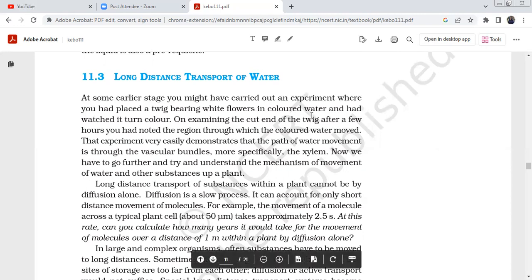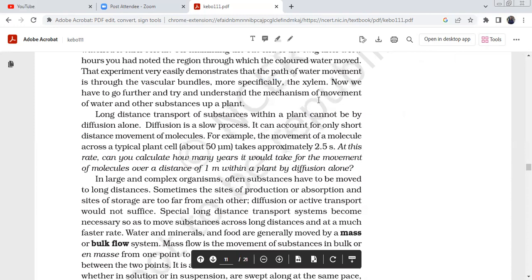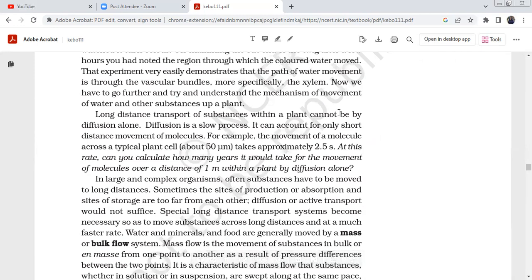On examining the cut end of the twig after a few hours, you will notice a colored region — nothing but xylem. From this experiment, we can demonstrate that water is conducted through the vascular bundle, specifically through the xylem. Xylem conducts water and minerals — it acts like pipes carrying water.